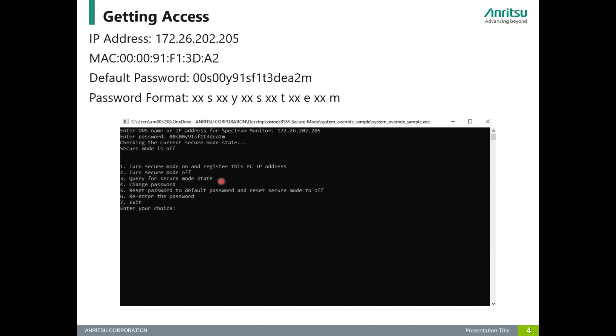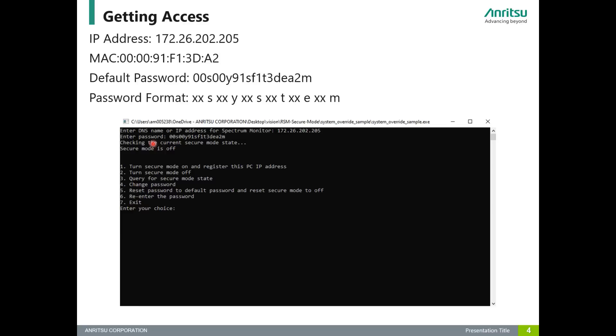If you're not sure, you can enter number three to query the current state of the RSM. Number four lets you add a level of security and change your password to be something other than the default MAC address. Number five allows you to reset secure mode off and reset the password to your default. This could be useful for transporting or giving it for someone else to set up. Number six allows you to re-enter the password if you made a mistake. And number seven is to exit. Next, we're going to show you a demonstration of how this works.